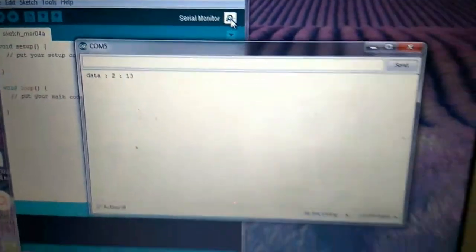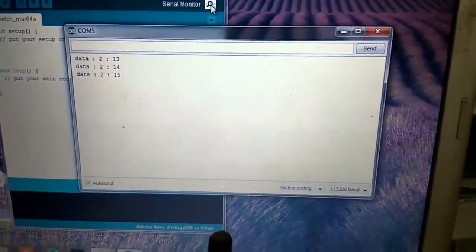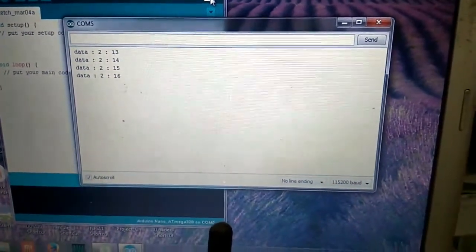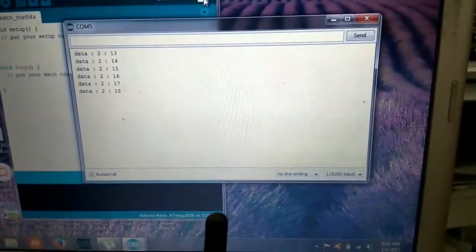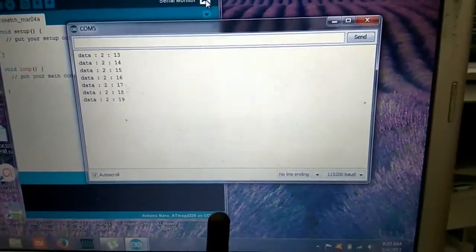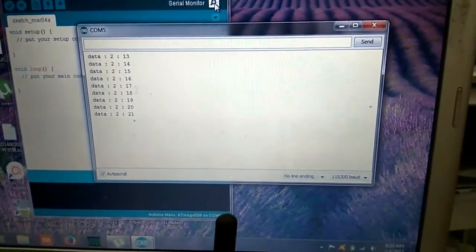Dan kita akan buka serial monitor nya. Ini.